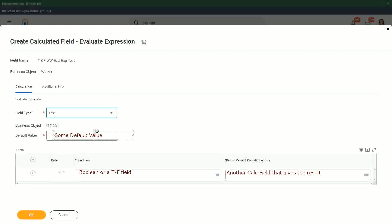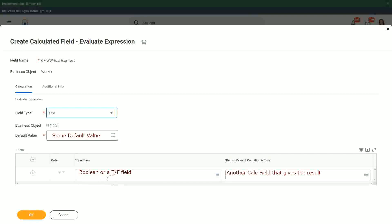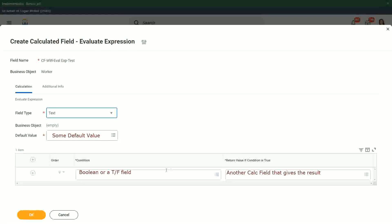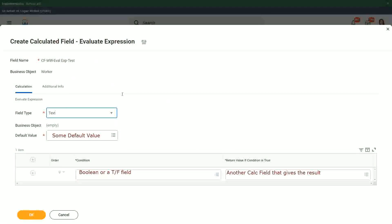In this particular field, and then we keep on putting the conditions like this, a boolean. If the condition is true, then another calculated field we have to put in that gives the result. So this is how we build up the evaluate expression.